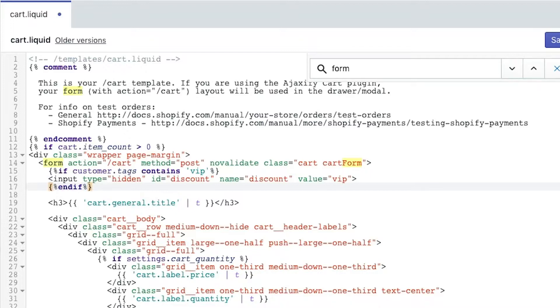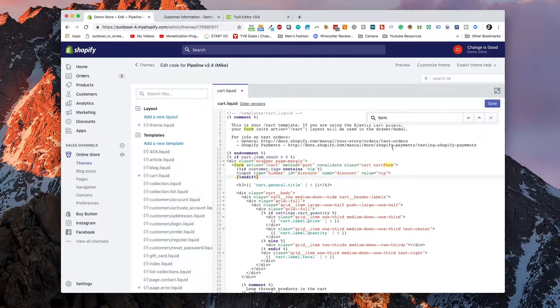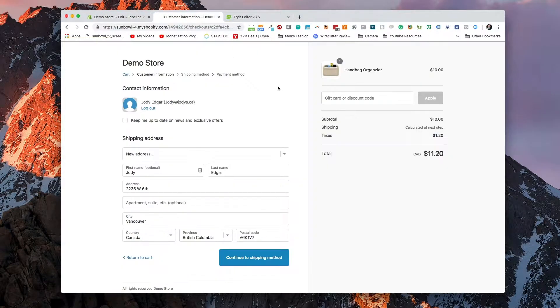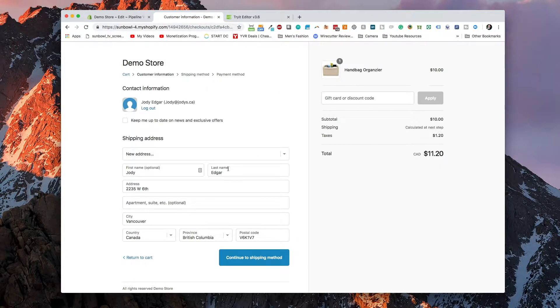We are going to close that off and then we're going to close off the if statement here as well. So now what it's going to do is when the customer, if the customer is logged in or authenticated, it's going to look through their account and it's going to see if it contains VIP. If it contains VIP, then it's going to plug this piece of code in there. And this piece of code is automatically going to apply the discount code. So what I'm going to do is save that and we're going to go back to our demo store and test it. So we're going to go back to the cart.